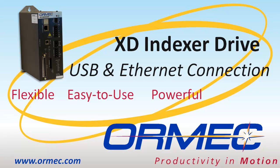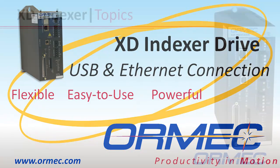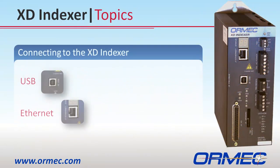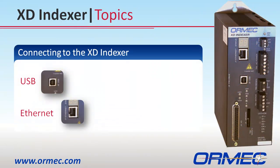Hello and welcome to XD Indexer training from ORMEC Systems. This video will teach you how to connect to the XD Indexer via Ethernet and USB.